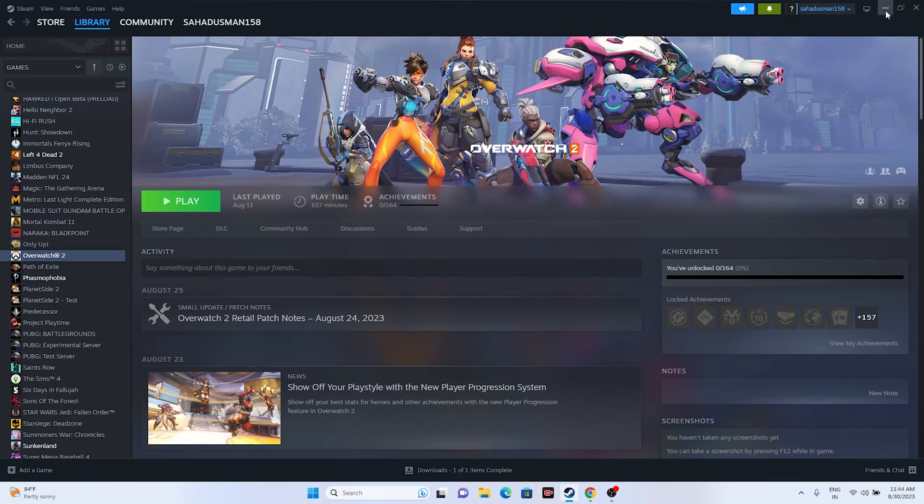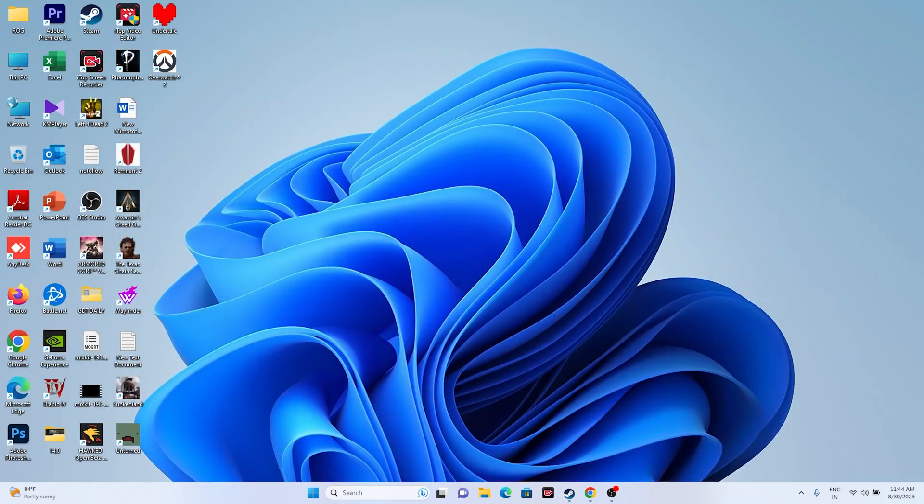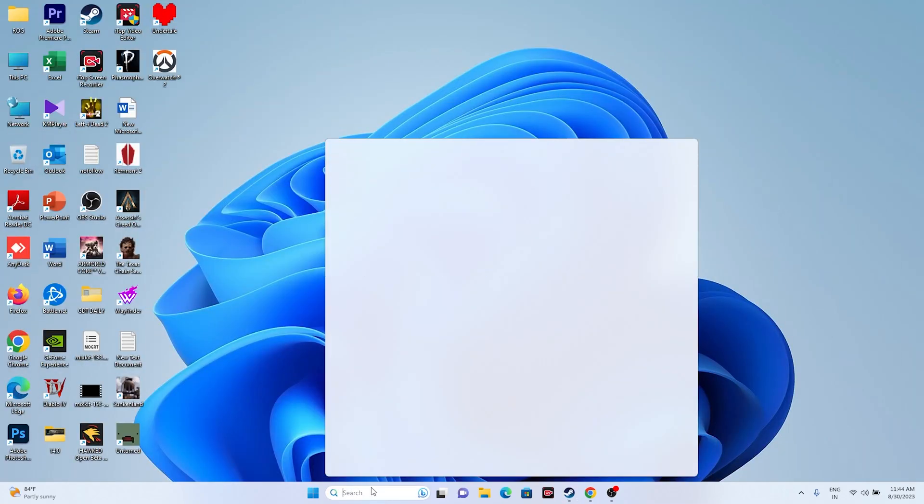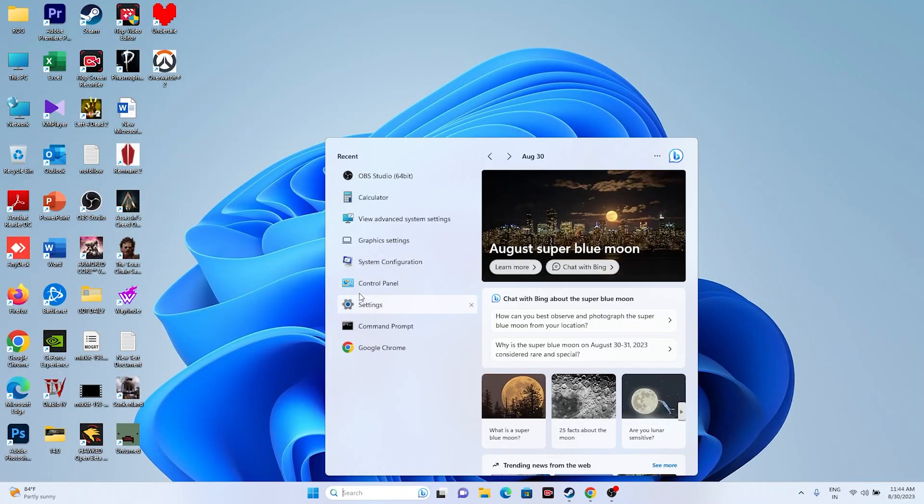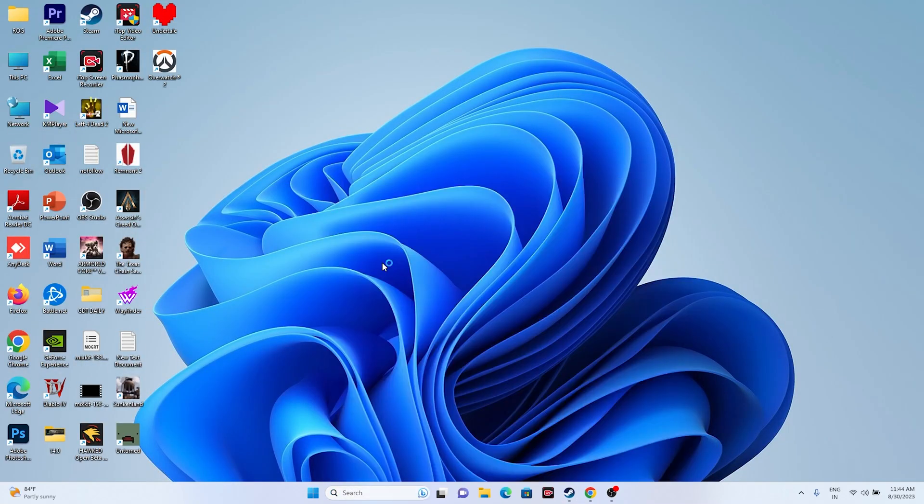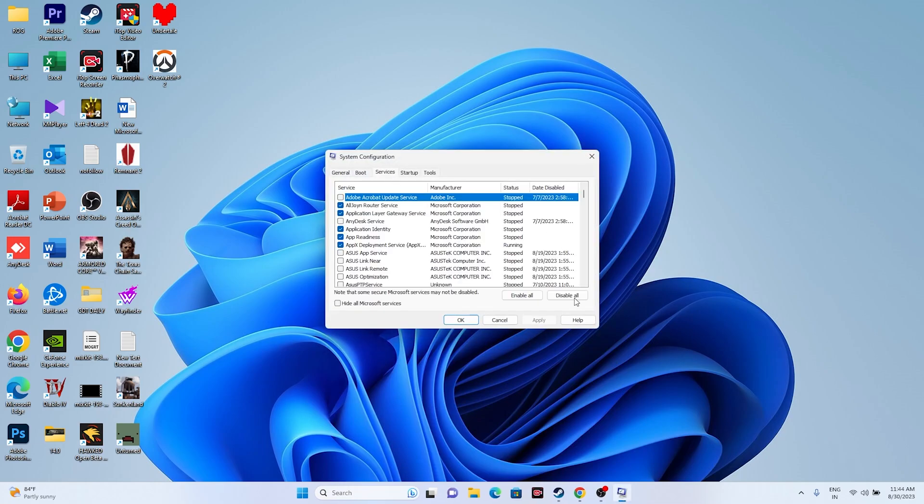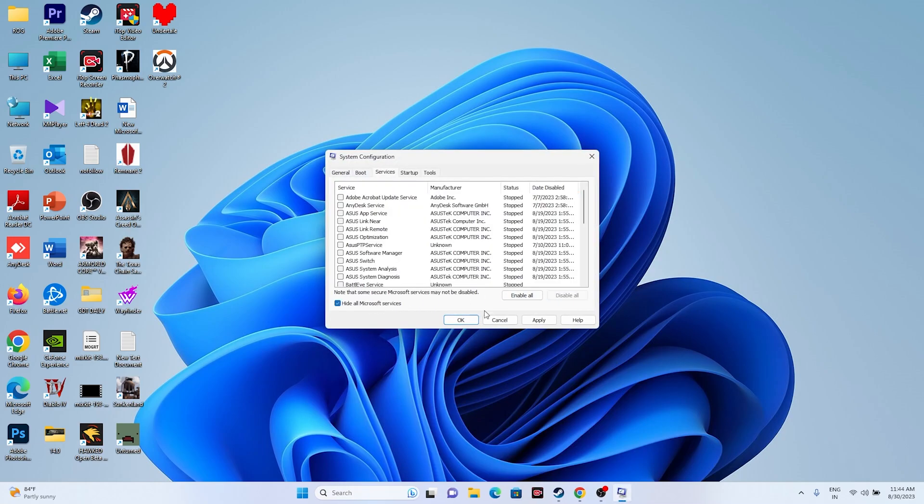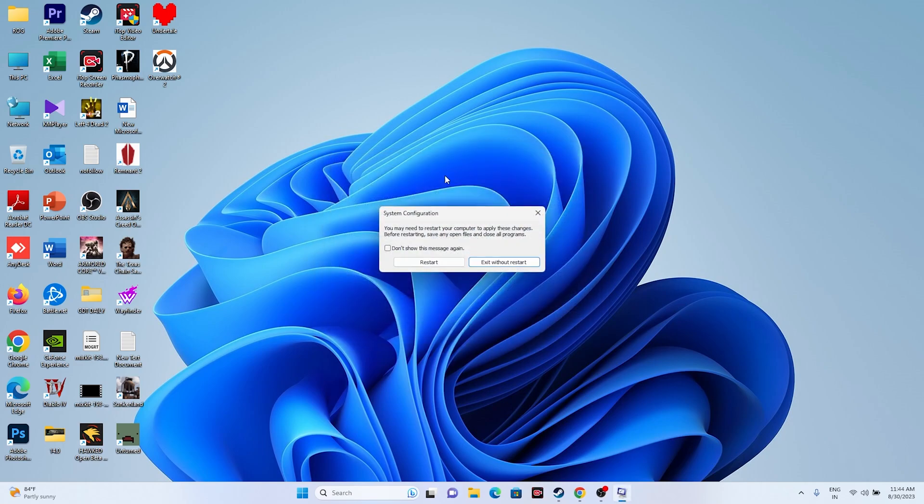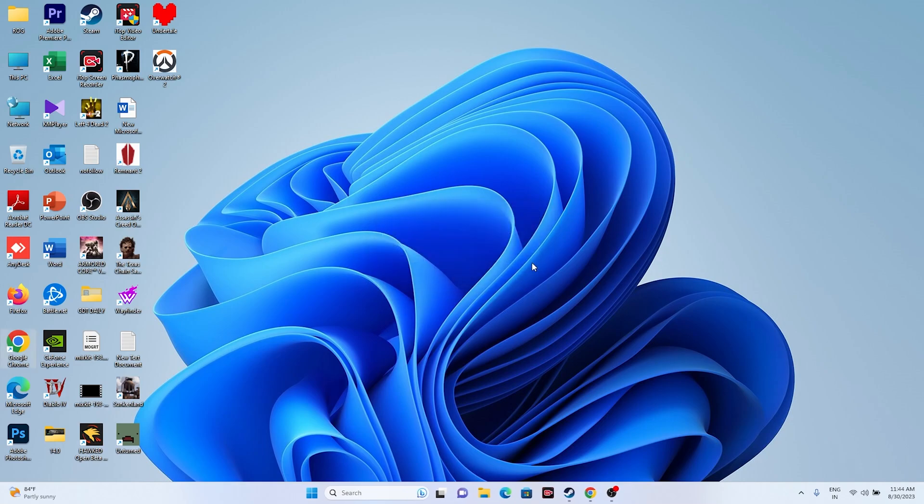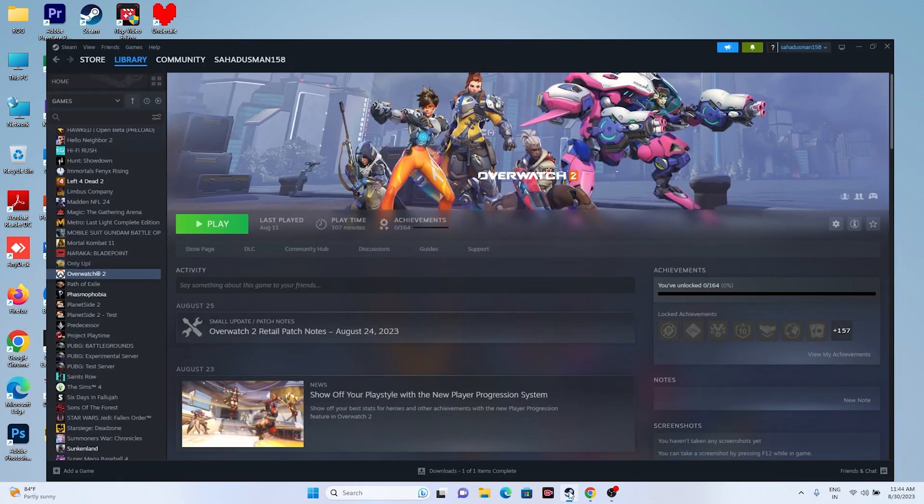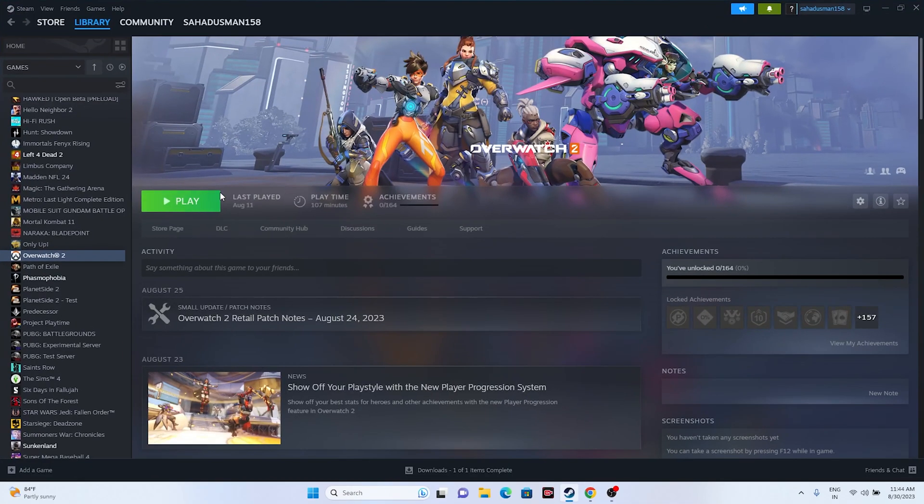we can try the last step: perform a clean boot. Go to Search, type System Configuration, go to Services, click Disable All, check Hide all Microsoft services, go to Apply and OK. They're going to ask you to restart. If you want to, go for Restart. Otherwise you can Exit without restart. Afterwards, try launching the game. These are the possible workarounds